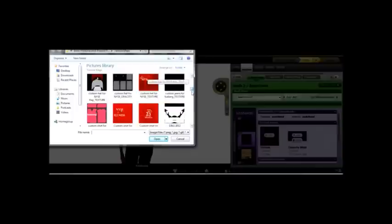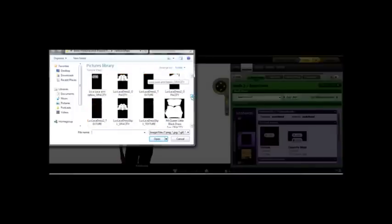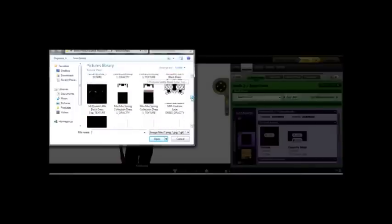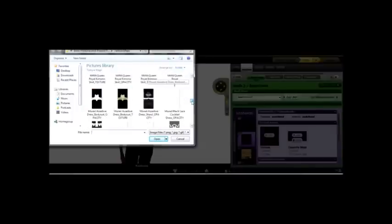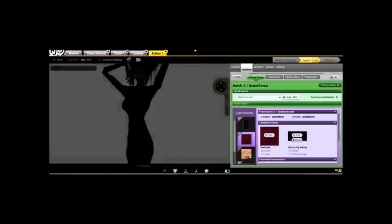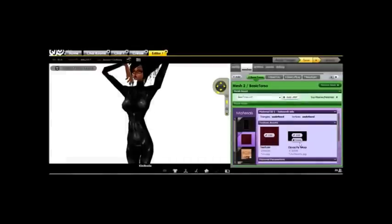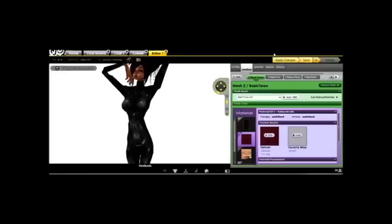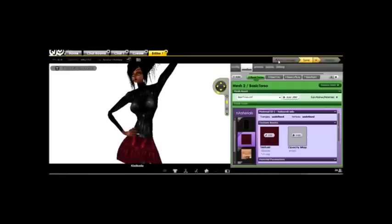The possibilities are endless. Once you understand how to handle the opacity map, you can pretty much make anything you want. To get rid of any changes you've made to your opacity map, you can simply delete it. Choose delete and apply your changes. And there you go. Skirt reappears.